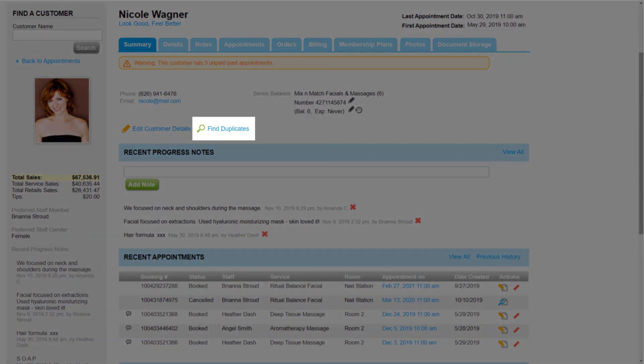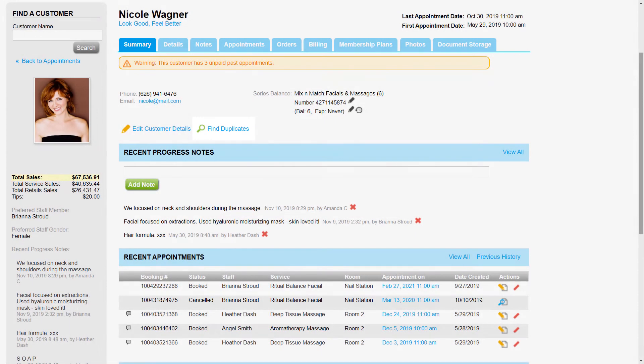And we can easily search for any other customer profiles that are a duplicate of Nicole's by clicking here.